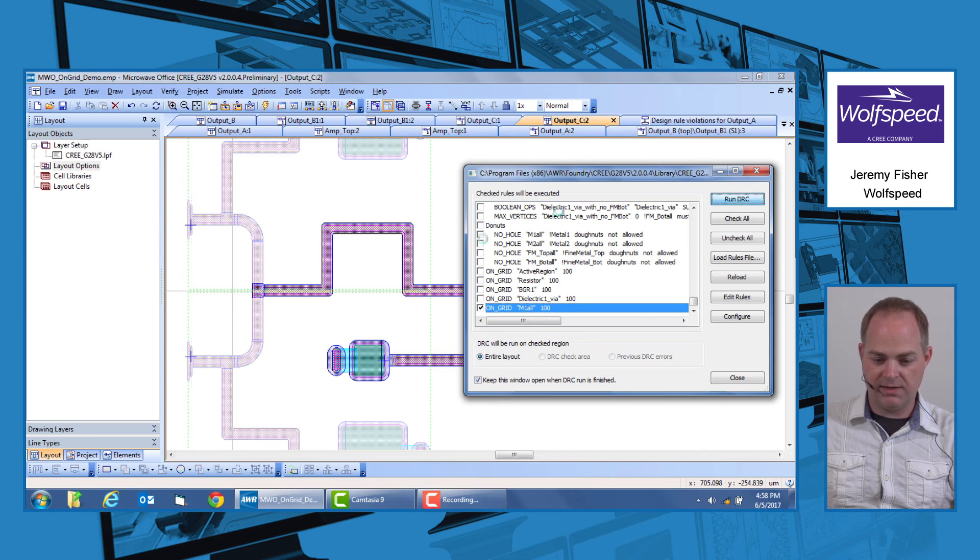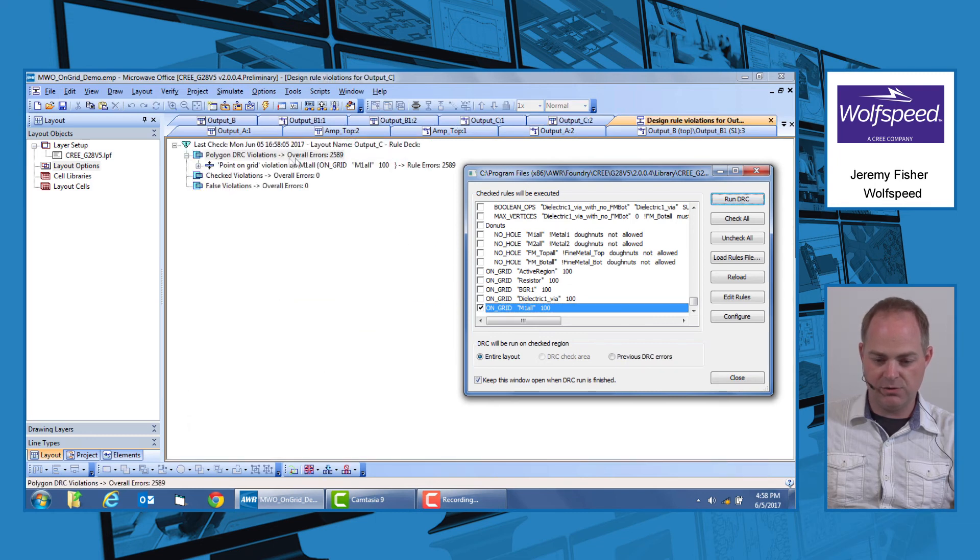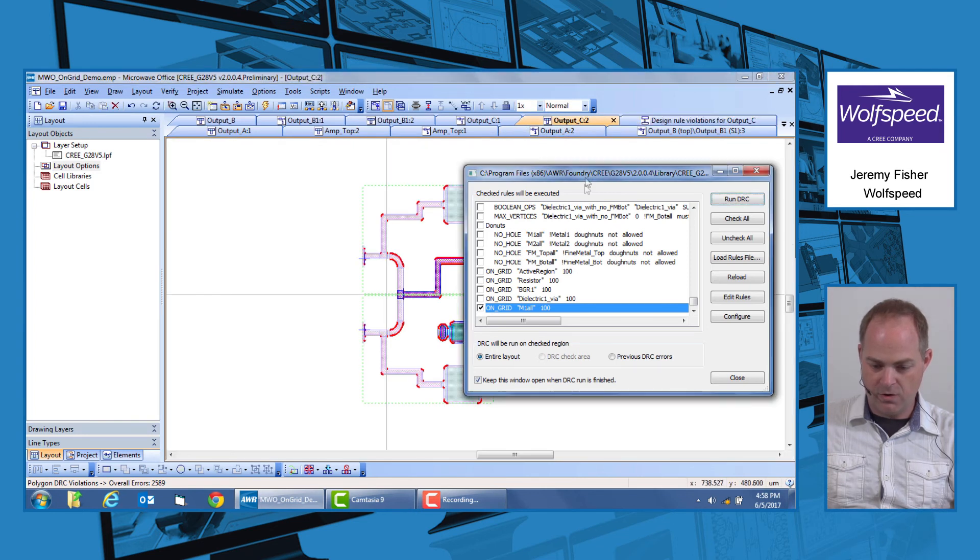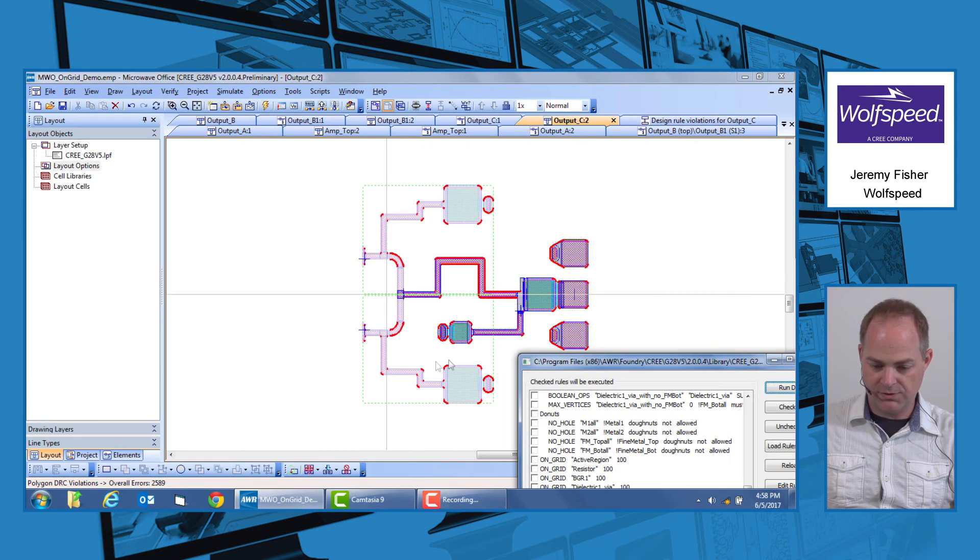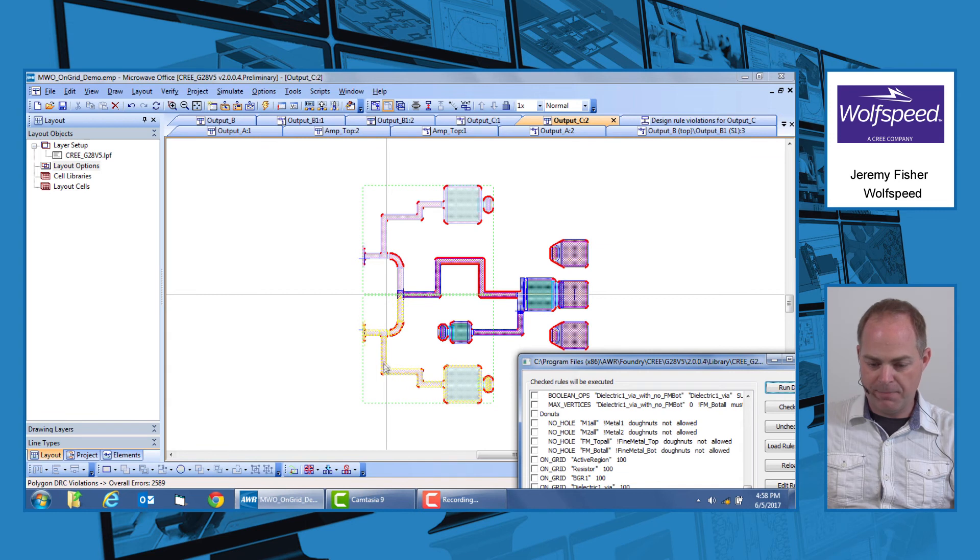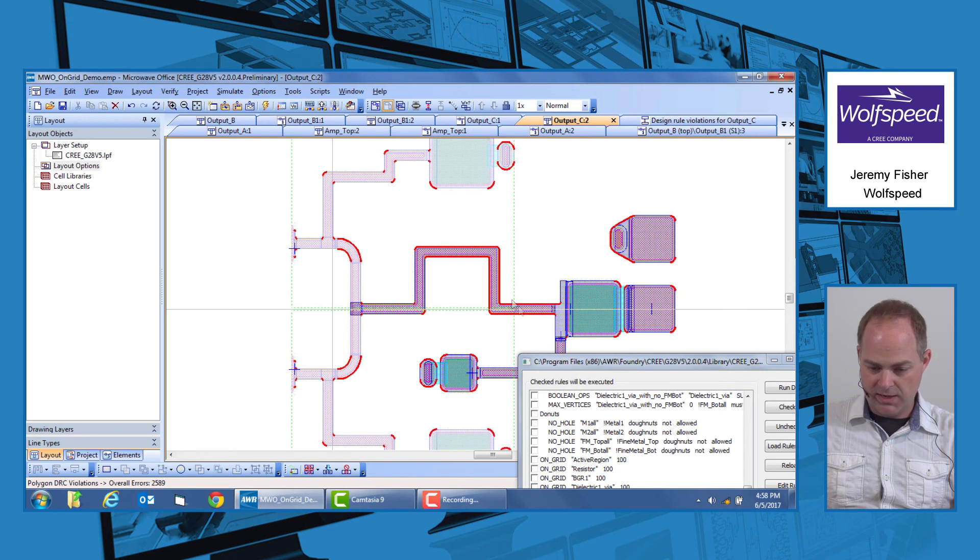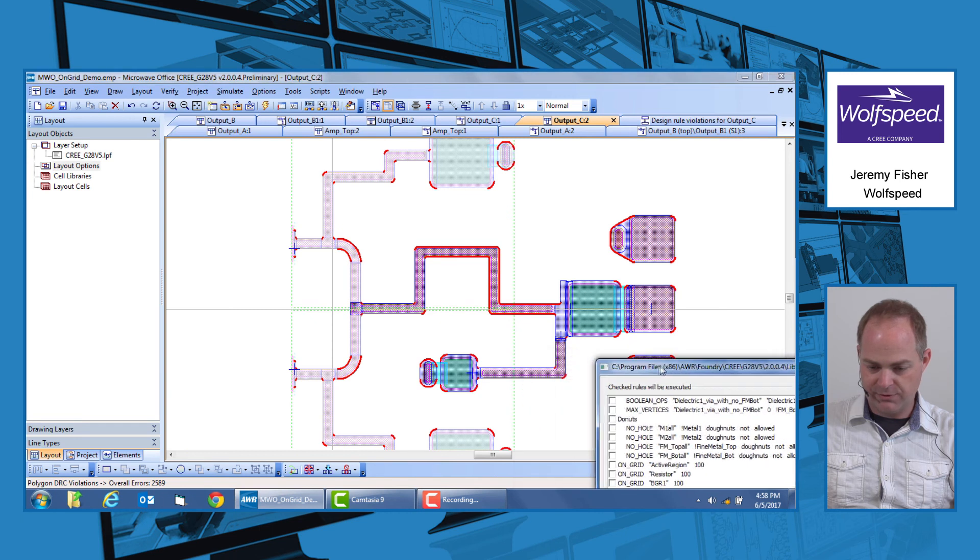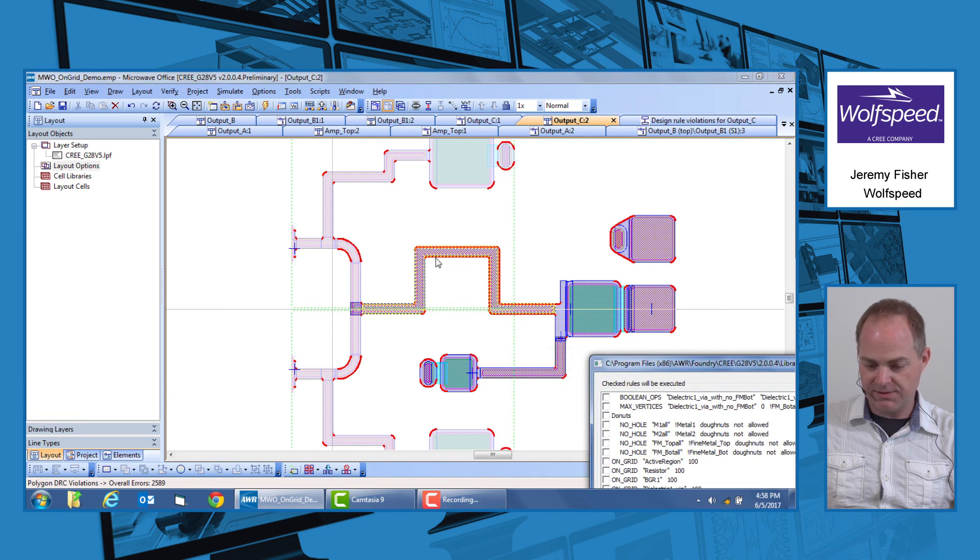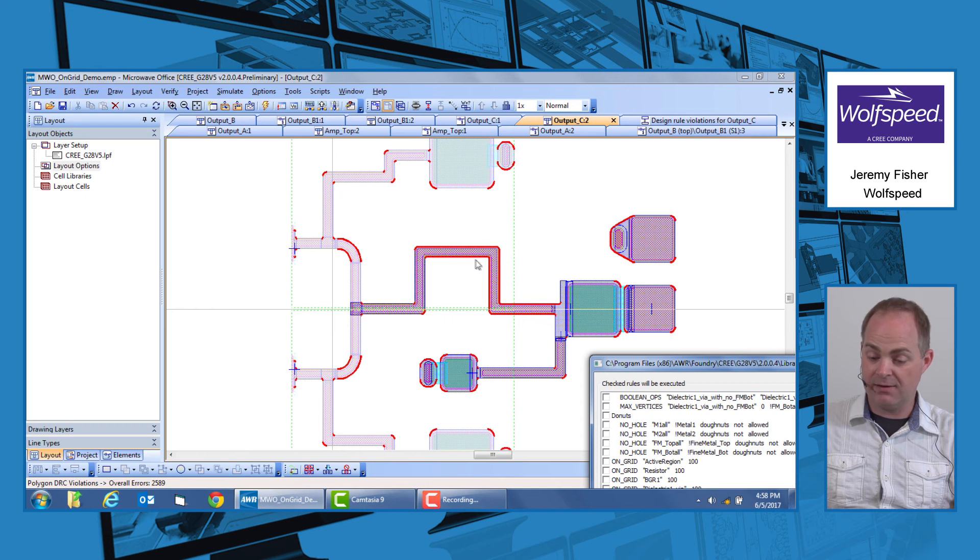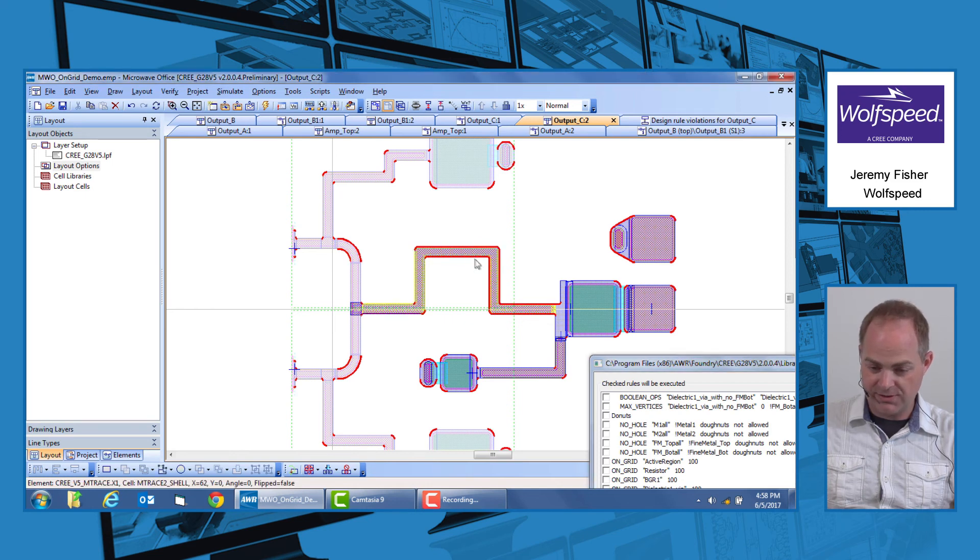And we will run our M1 run DRC. Now you'll see that it still shows point on grid violations. But if we look at the layout, they're all in the corners. There will be possibly, because of some of the way the trace elements get drawn, a couple edges where you'll see this is a good indicator that you need to go and check this. This does not necessarily mean that it is actually a violation.